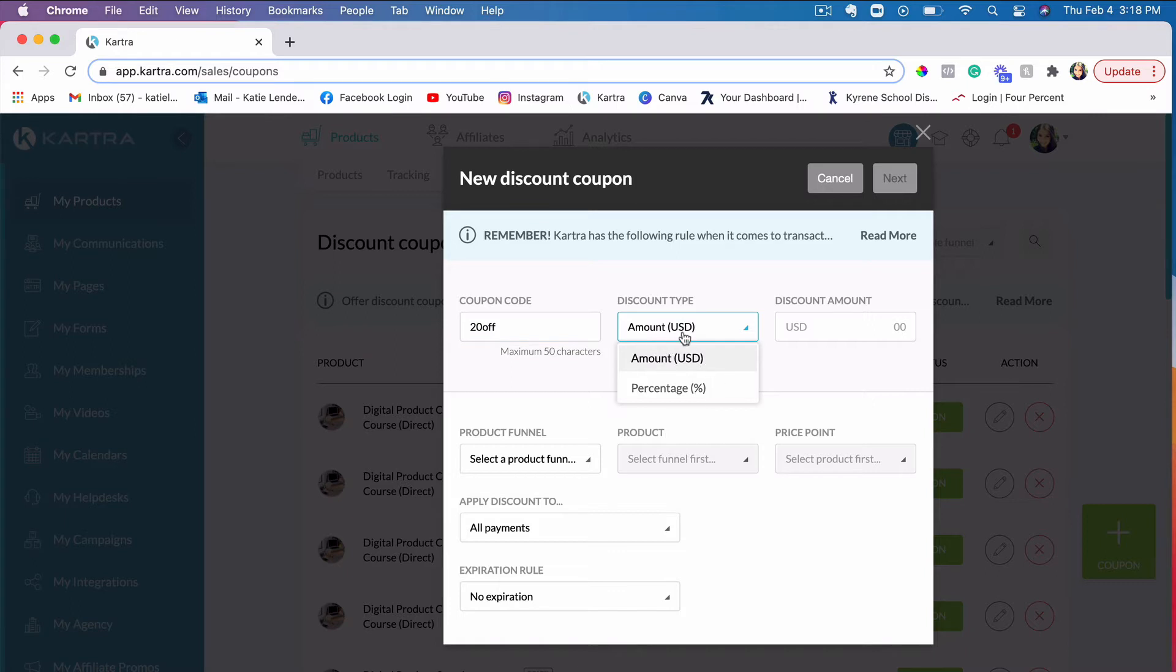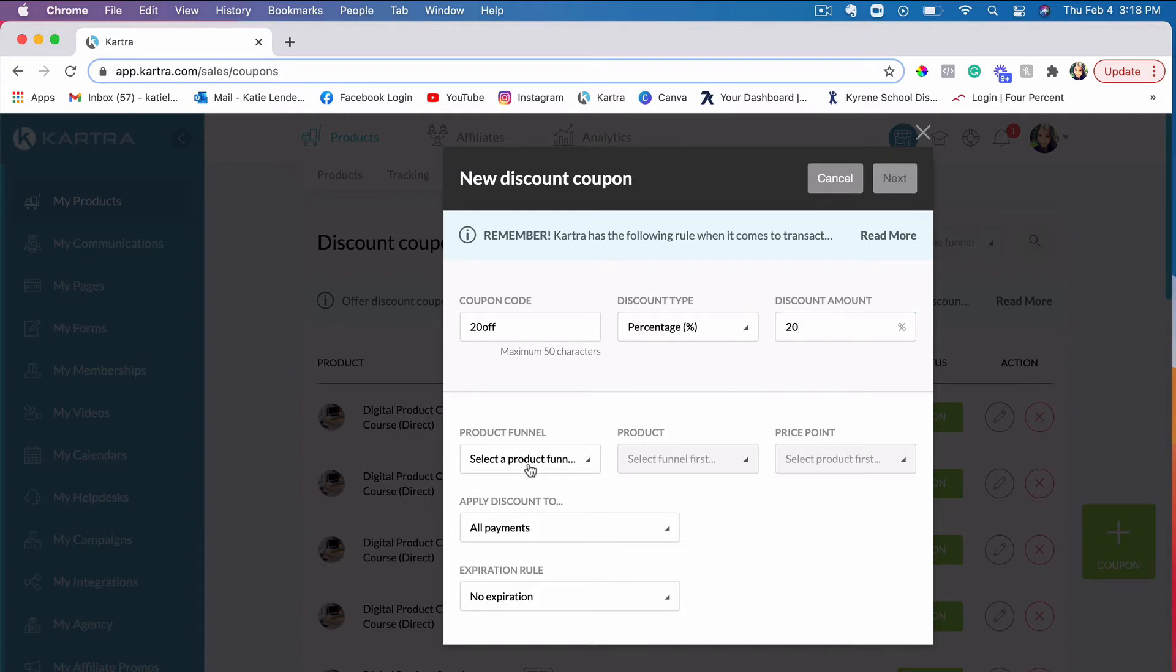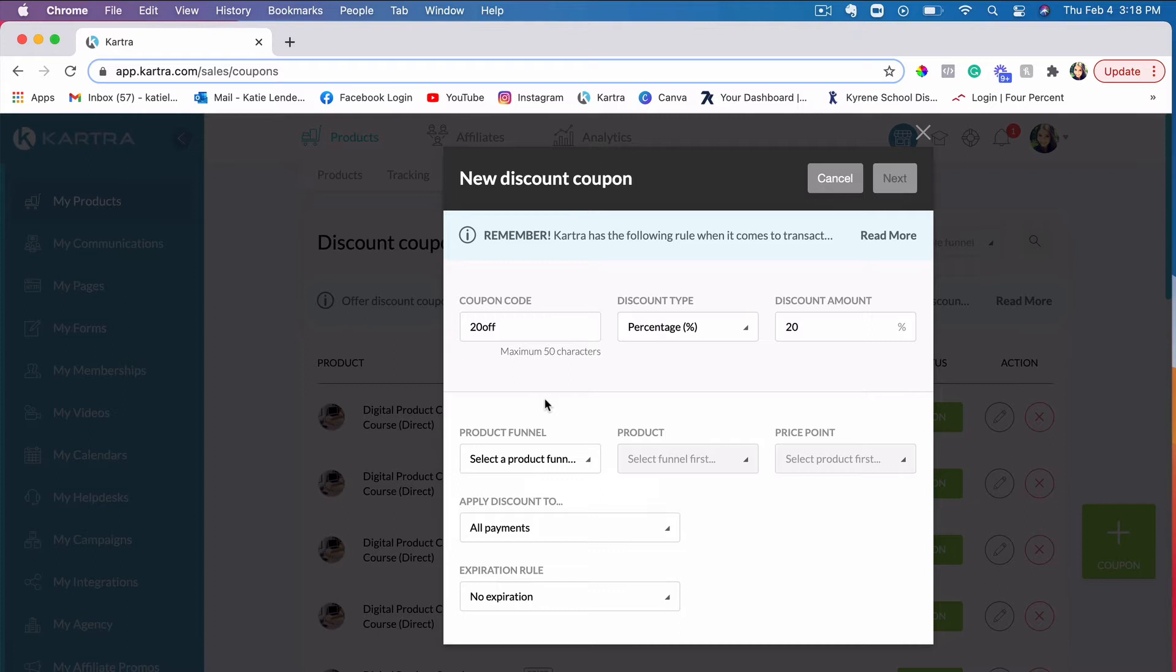So you can do something like 20 off. Cartra allows you to choose if you want it to be a dollar amount discount or if you want it to be a percentage. In this case, I'll go ahead and choose percentage, and I'll just put 20%. Then you would obviously choose a product. I assume you already have a product set up.